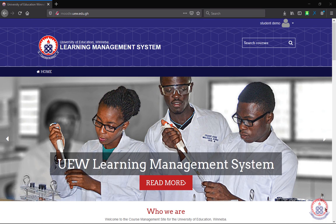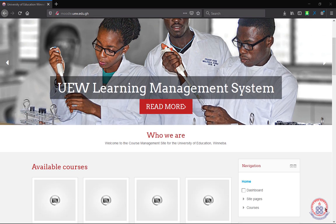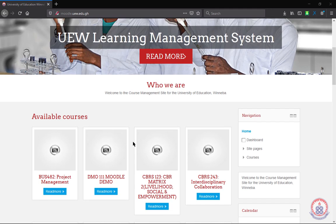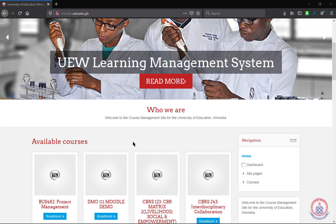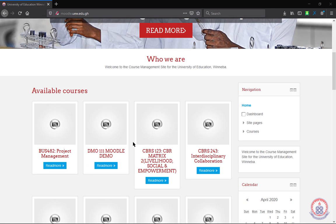After logging in successfully, the next thing to do is to locate the course for which you are to submit the assignment. Your dashboard will show the courses you have enrolled in. You can search through to see the course for which you are to submit the assignment.